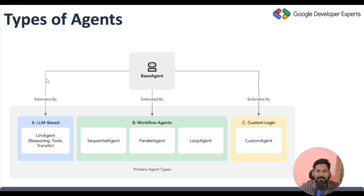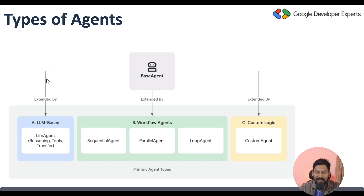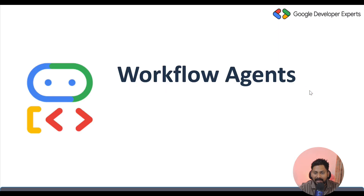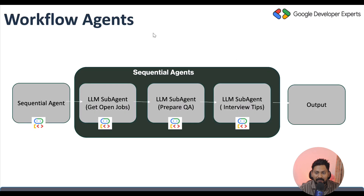Whenever we want to control the execution of sub-agents in a multi-agent system, we need a workflow agent. In workflow agents there are three types: sequential, parallel, and loop agent. The third category is the custom agent. Let me explain these with examples, starting with the sequential agent.